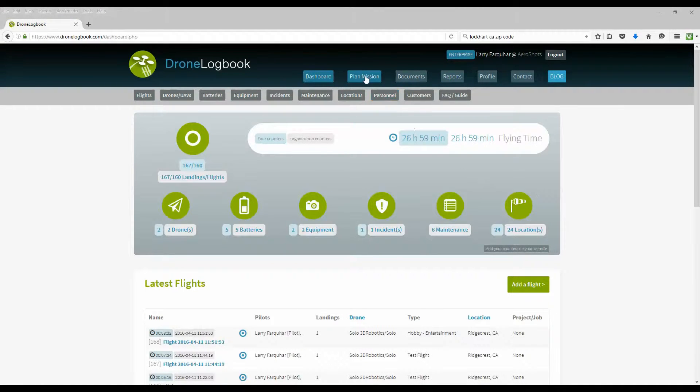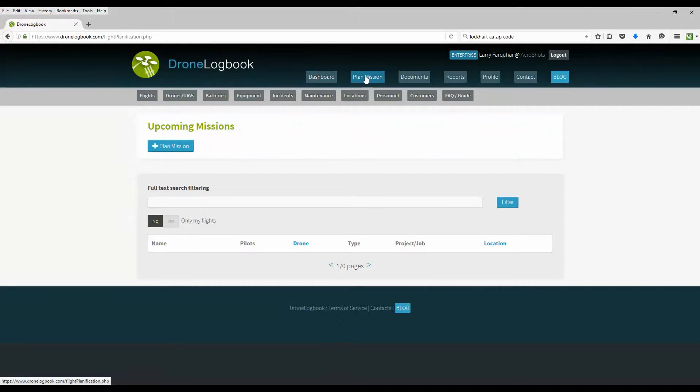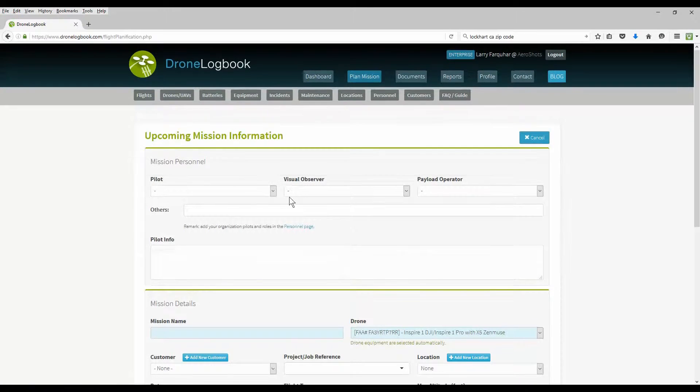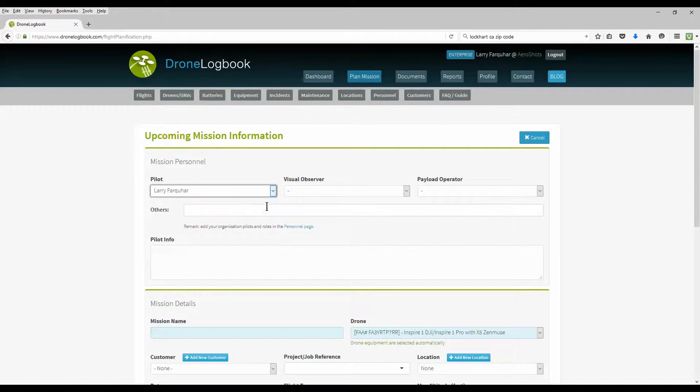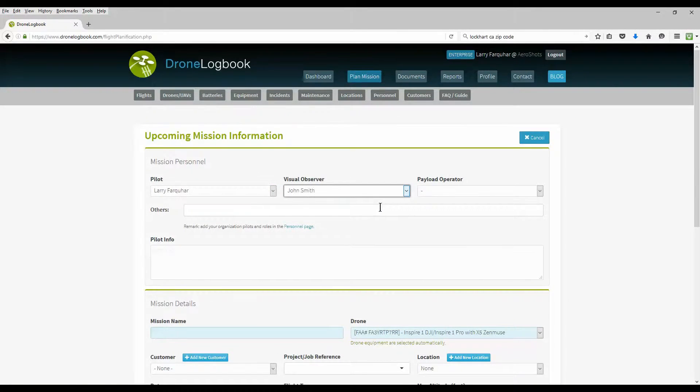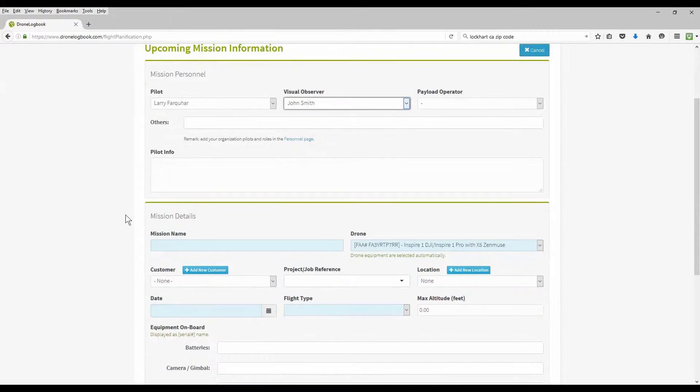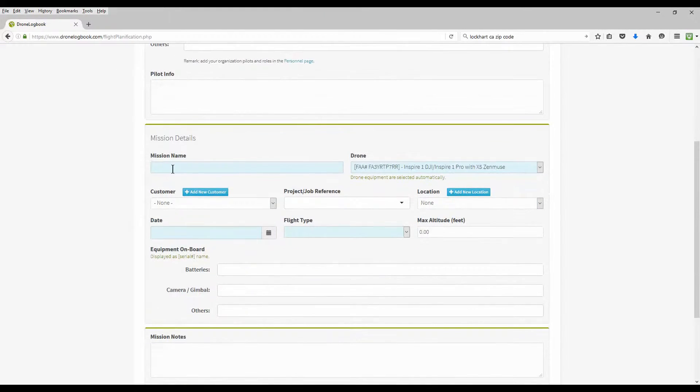For enterprise customers of Drone Logbook, one of the great features is to plan upcoming missions. I'm going to go ahead and plan a mission here, but I'm going to speed this up to save some time. Basically click on the plan mission button and start entering all the information on your upcoming mission.